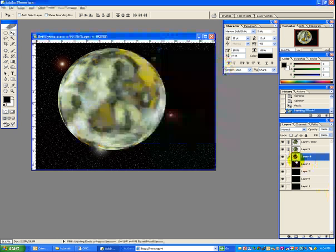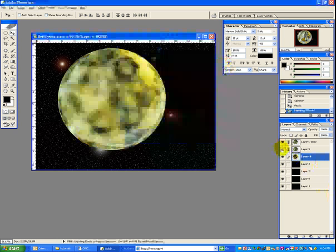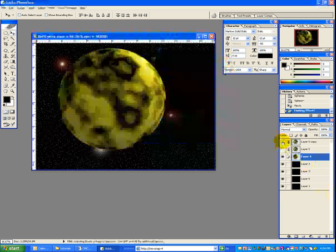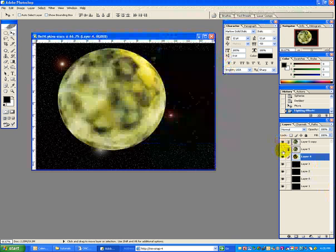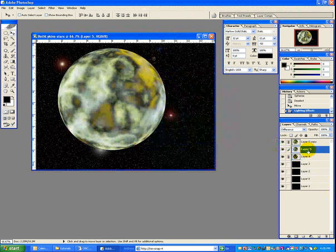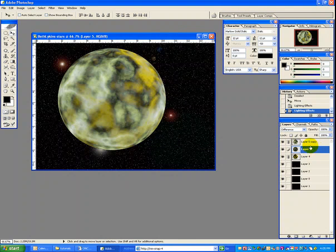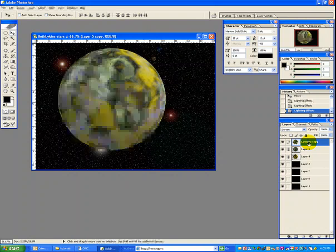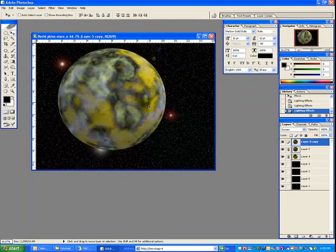It's not going to show very much unless you turn off your other layers. Now just go to your other layers and do CTRL+F to apply that exact lighting effect and see how that's changing the way that it looks.